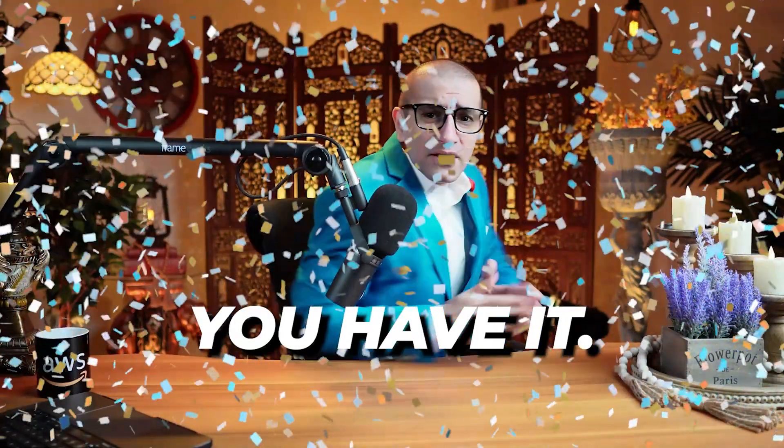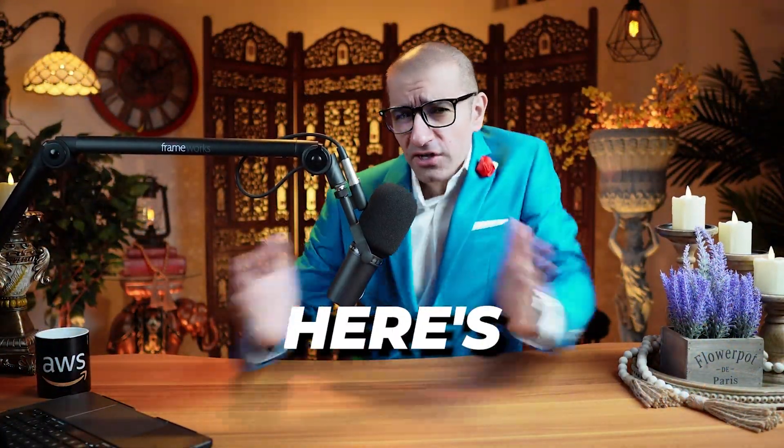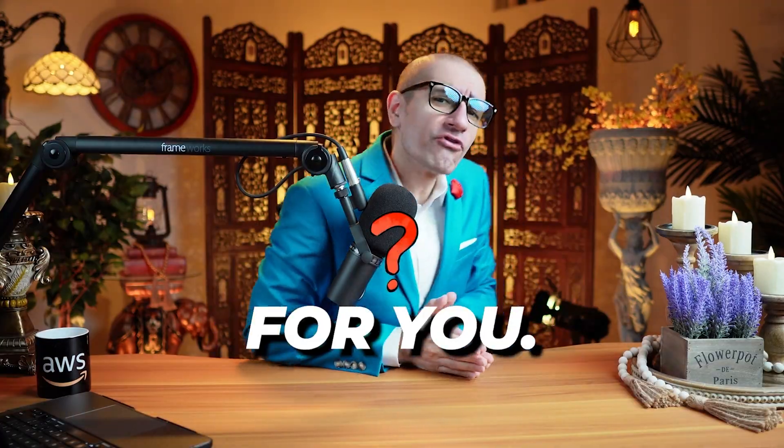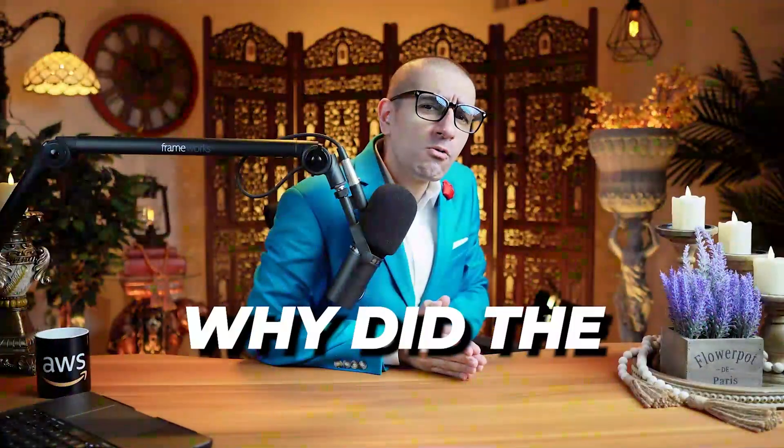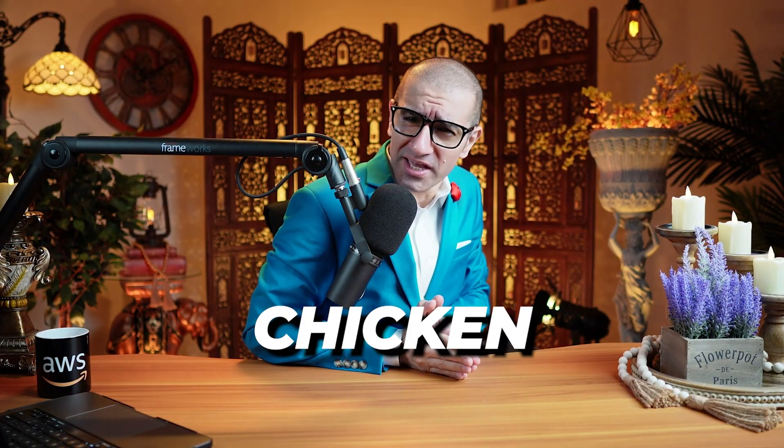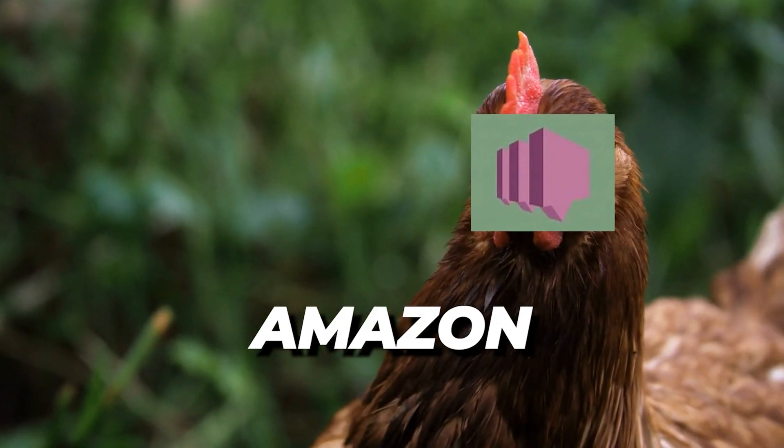There you have it! But before you go, here's a question for you. Why did the chicken start using Amazon SMS?